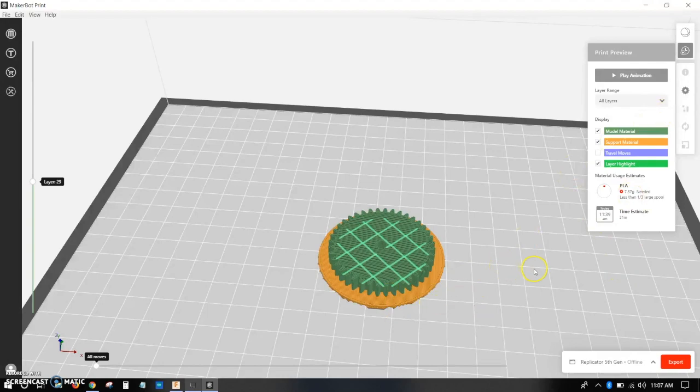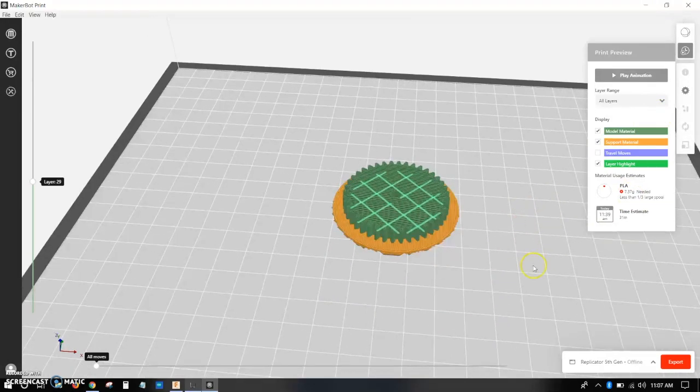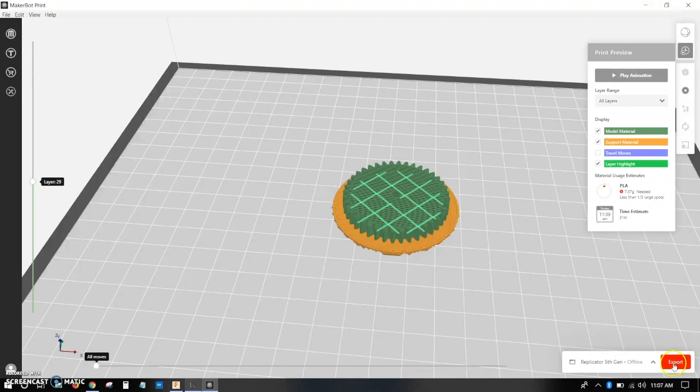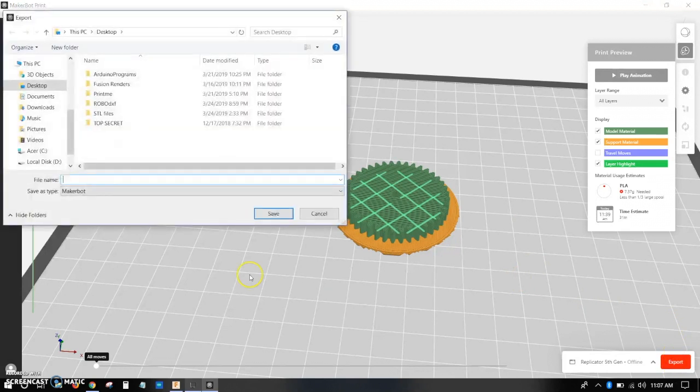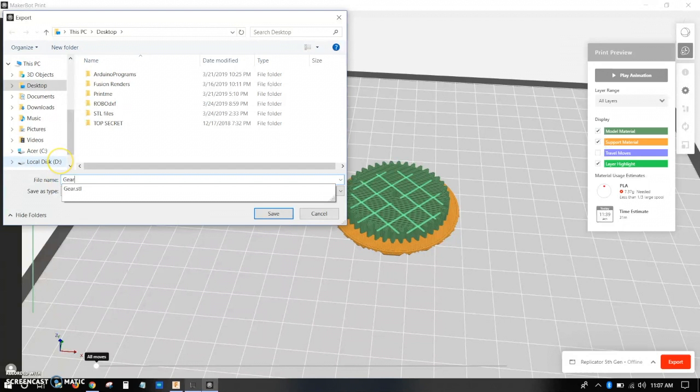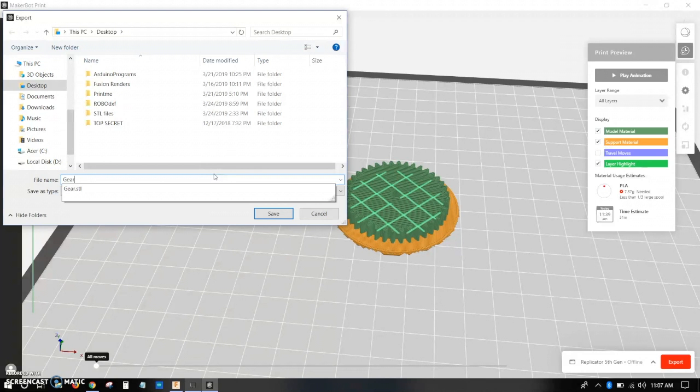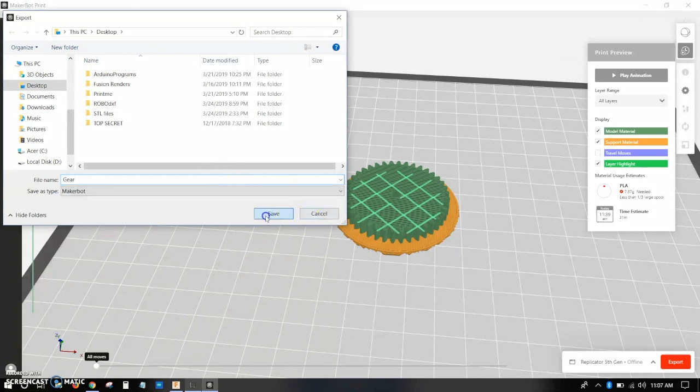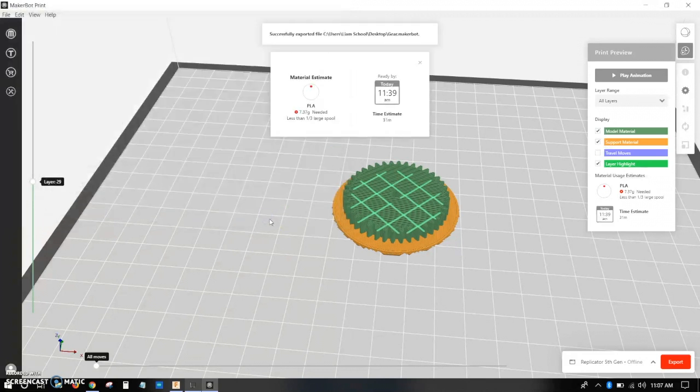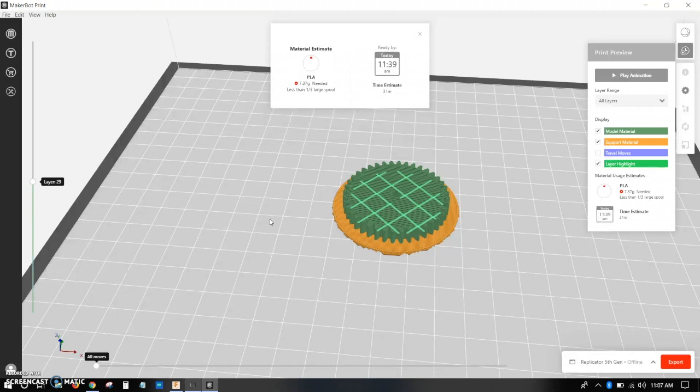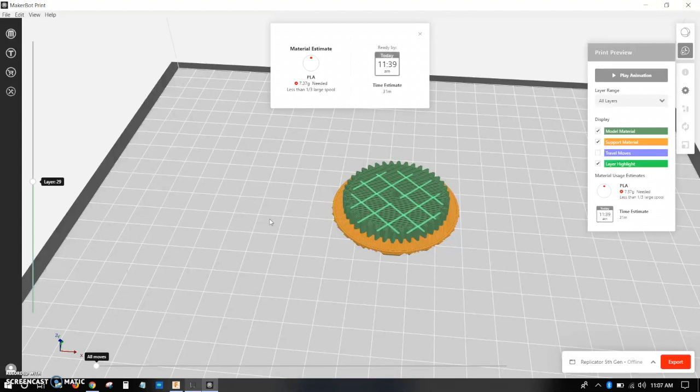So once I have all my settings set the way I want them to, I click export, and then I just call it whatever I want, save it to my flash drive. So once you've saved to your flash drive, just go over to the printer, plug in your flash drive, go to print, print from external device, find your file, click on it. Everything should work. If it doesn't work, ask your tech teacher.